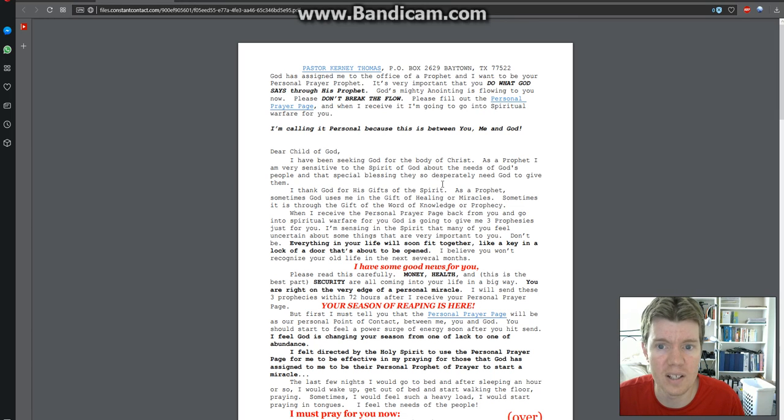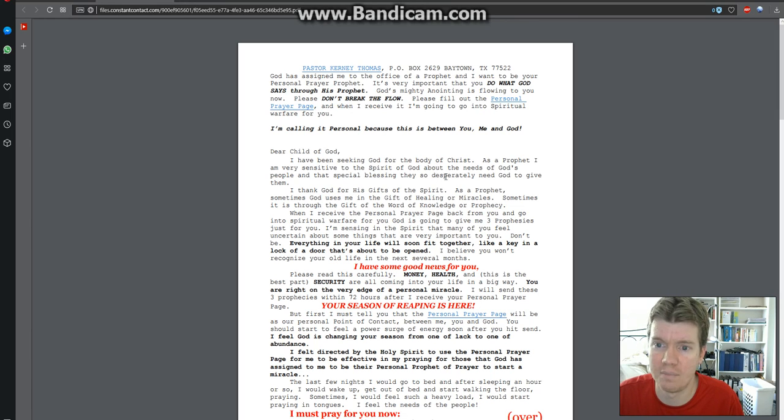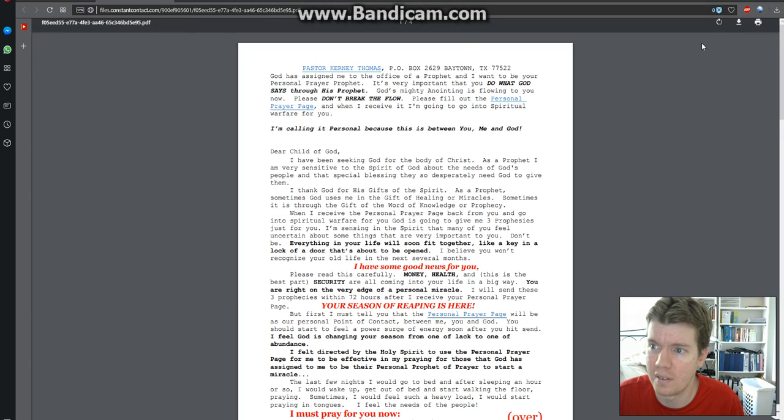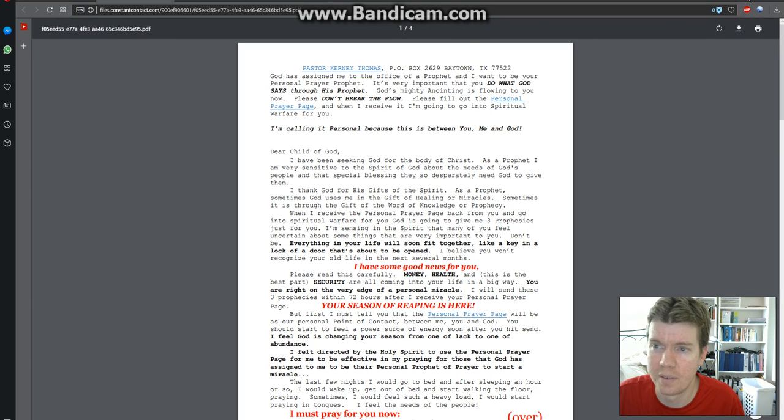So there we go. Kearney Thomas, the latest Peter Popoff that I've heard of. See you next time.